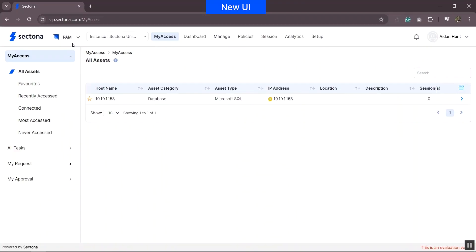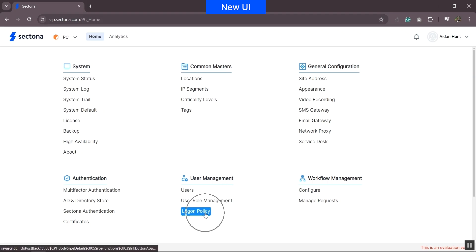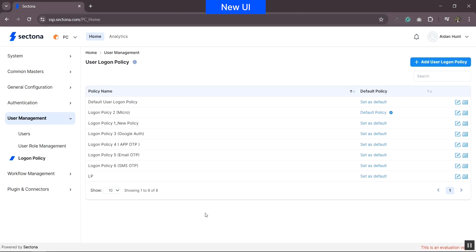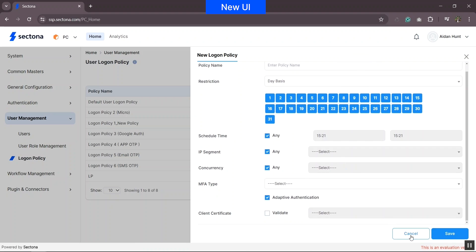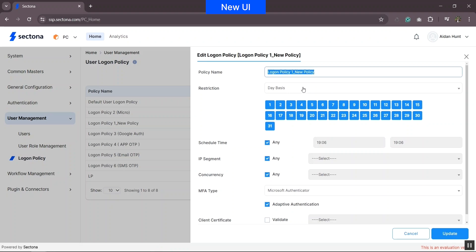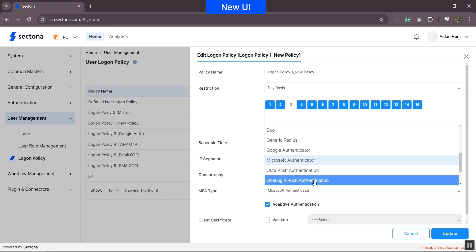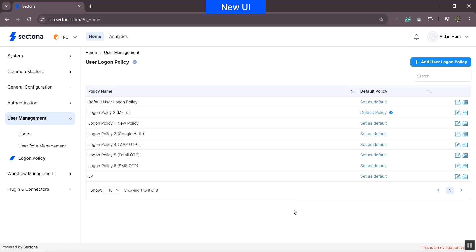Let's head to Platform Configuration. Under user management, we have logon policy. You may create multiple policies depending on the level of access you wish to grant — for example, you may want to set up restricted day-based access for remote users, or add multi-factor authentication, independent of the user access policy. Here you can add restrictions for portal access based on type, schedule, time, IP address, concurrency, and MFA. This defines Sectona security platform-related access for the users to whom this policy is applied.